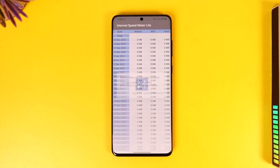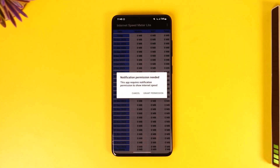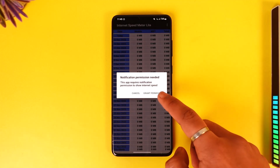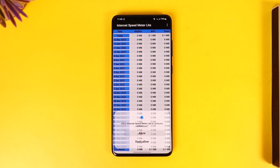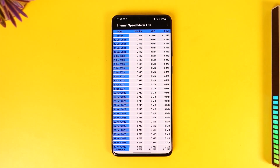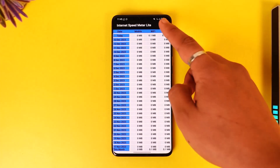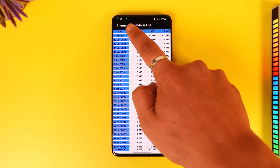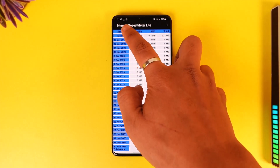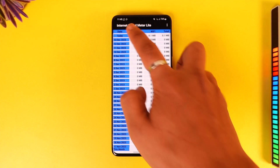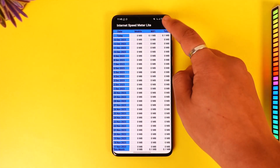Go ahead and open the Speed Meter Light application and grant all the permissions it requires. Tap on the grant permission options and allow them. Once you allow the notification permission, if you look at the very top left of the screen, you will be able to see the speed.